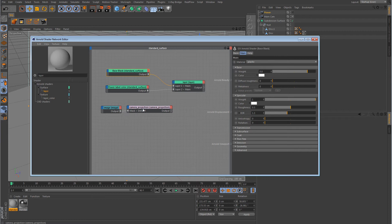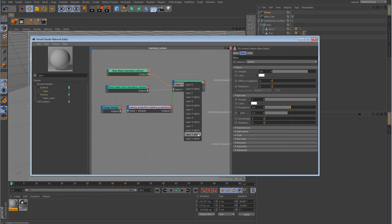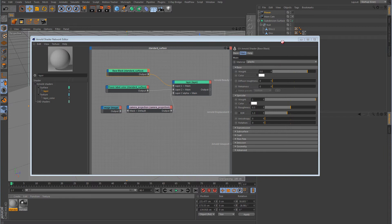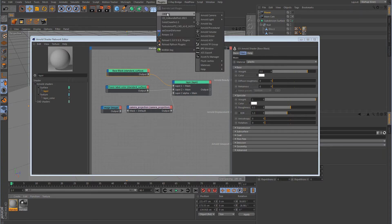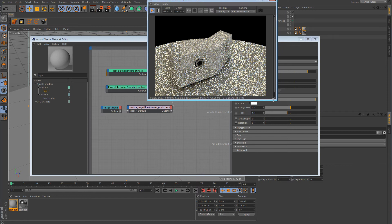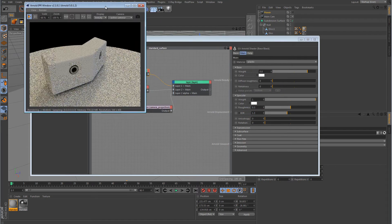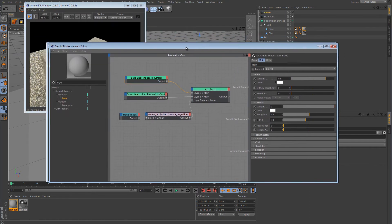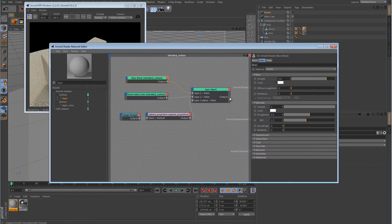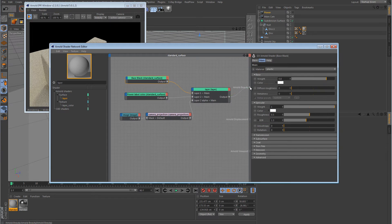Alright, now this camera projection node needs to be piped in over here as layer two alpha. Alright, and now we can take this material, apply it over to the object. And I'm going to get the IPR window going. Alright, so now we can connect this over to the Arnold Beauty.